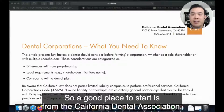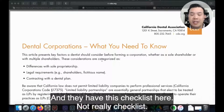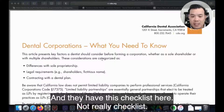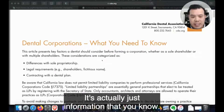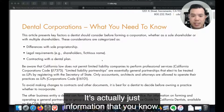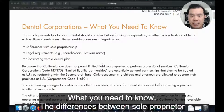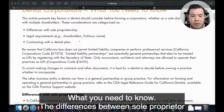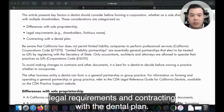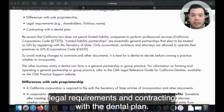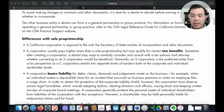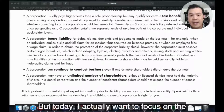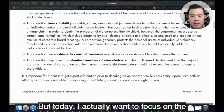A good place to start is from the California Dental Association. They have a checklist here — it's actually just information about what you need to know: the differences between sole proprietor, legal requirements, and contracting with a dental plan. But today I want to focus on the legal requirements when filing with the California Secretary of State.